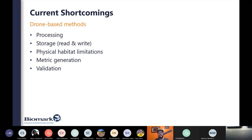Physical habitat limitations also exist — if you can't see the channel, it's going to be difficult to sample it with the drone. That's why we've come up with an approach marrying on-the-ground and drone data, applying it to a variety of habitat conditions. The other issue is metric generation — going from an orthomosaic to actually turning it into metrics that are relevant for different goals and projects. We've been working on machine learning techniques and building data pipelines to merge all drone, satellite, on-the-ground, and fish data into a seamless pipeline.